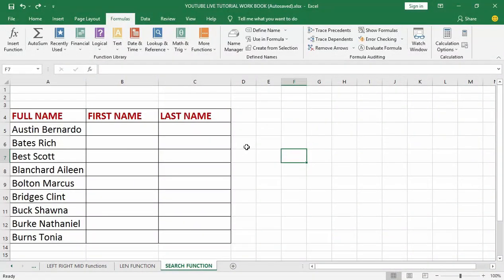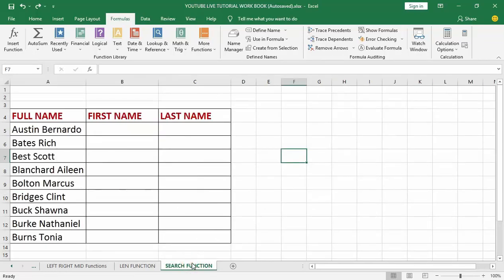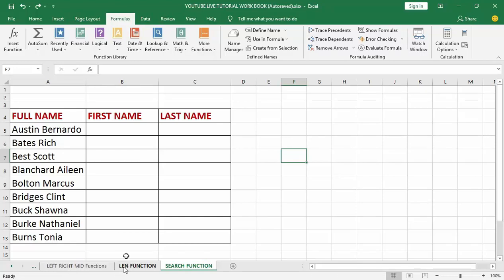Good day guys and welcome to my YouTube channel. In my last video tutorial I talked about how to use the LEN function, which counts the characters of a sentence and also considers spaces, decimals, or any symbols as a character. Today we are going to talk about another text-based function inside Excel called the SEARCH function. Microsoft Excel has several text-based functions like LEFT, RIGHT, MID, and LEN — these are just a few of them.